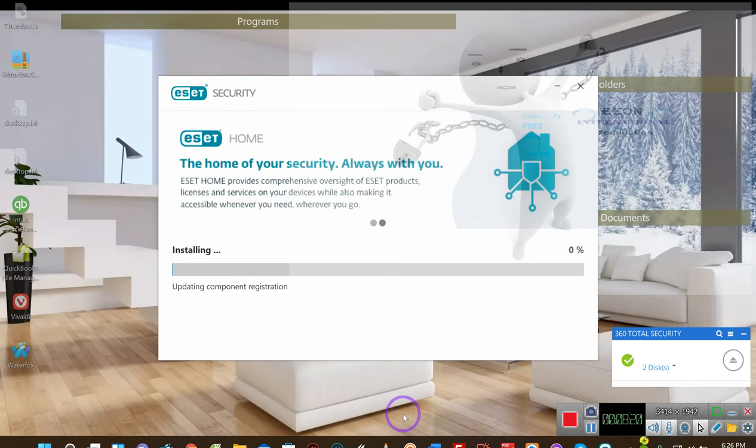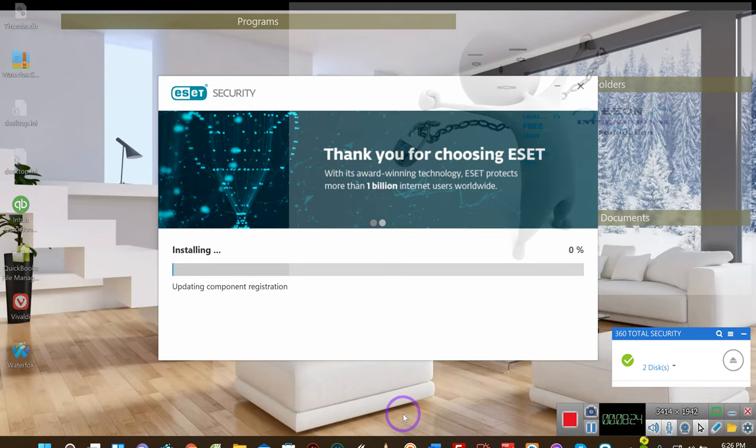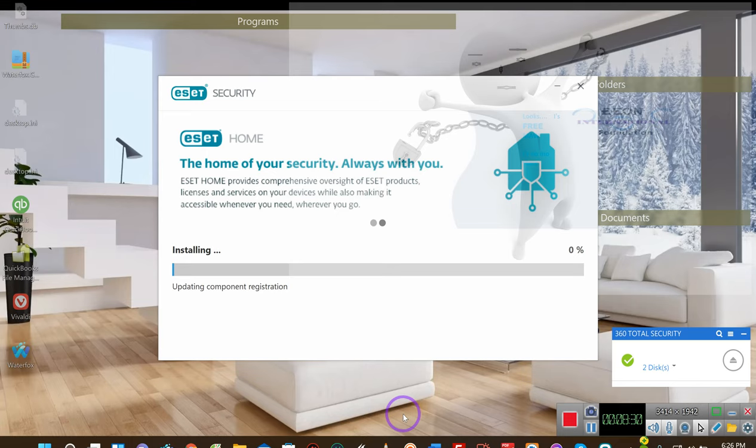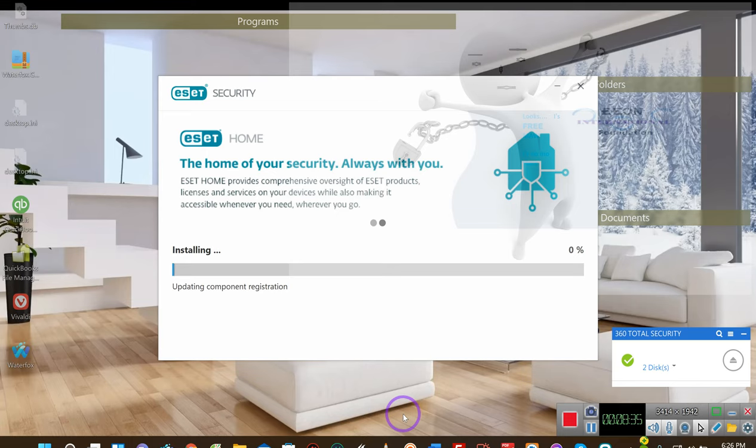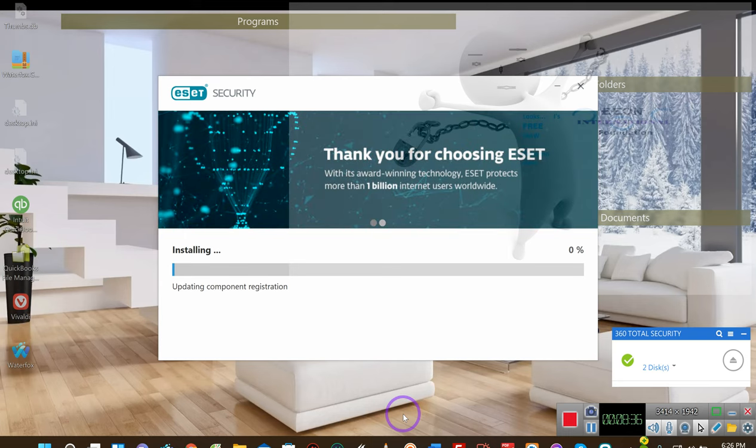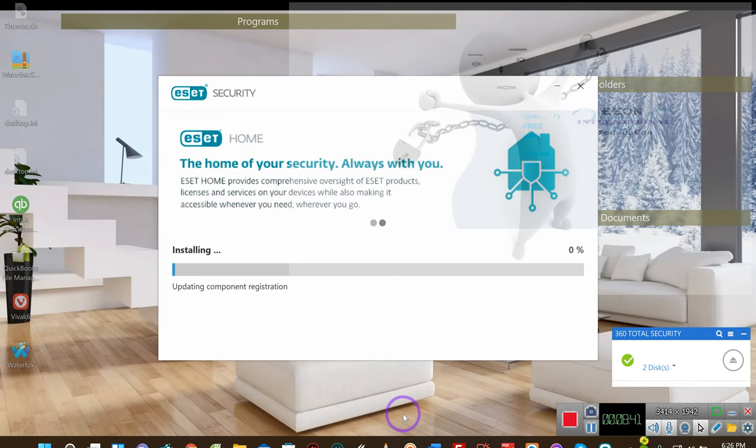Notice that it says nobody can do a motion to modify or correct or vacate after 90 days. That includes the court. Nobody can put a motion, not even the judge on their own motion. They cannot. After the 90-day period, no one can contest the arbitration.